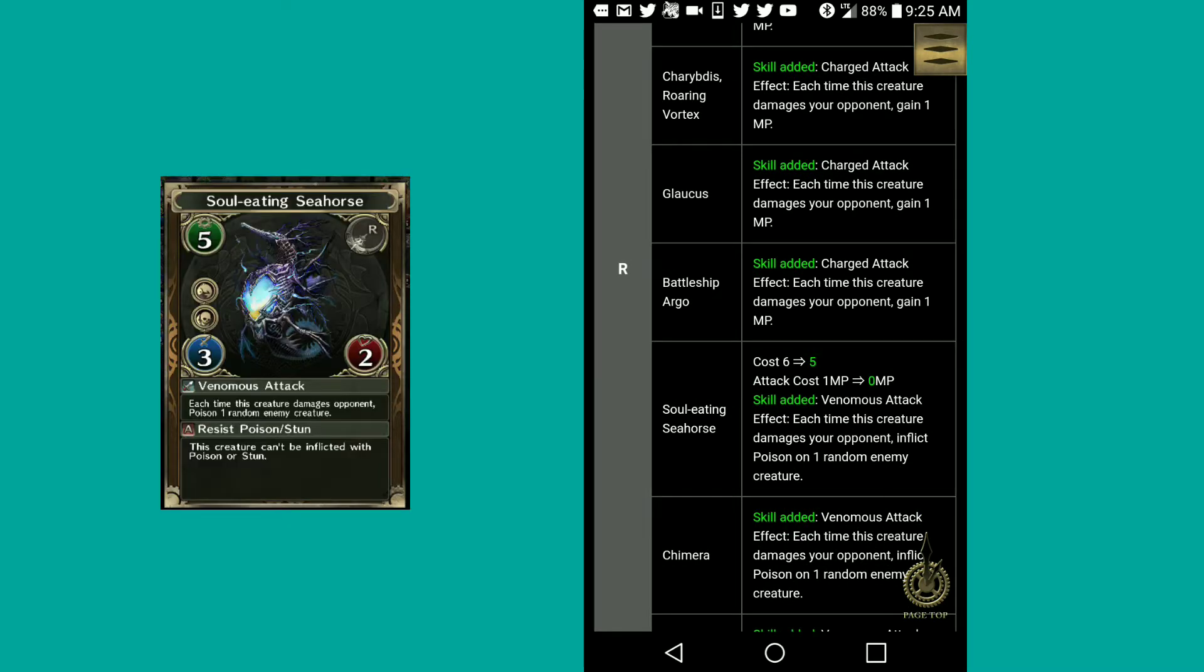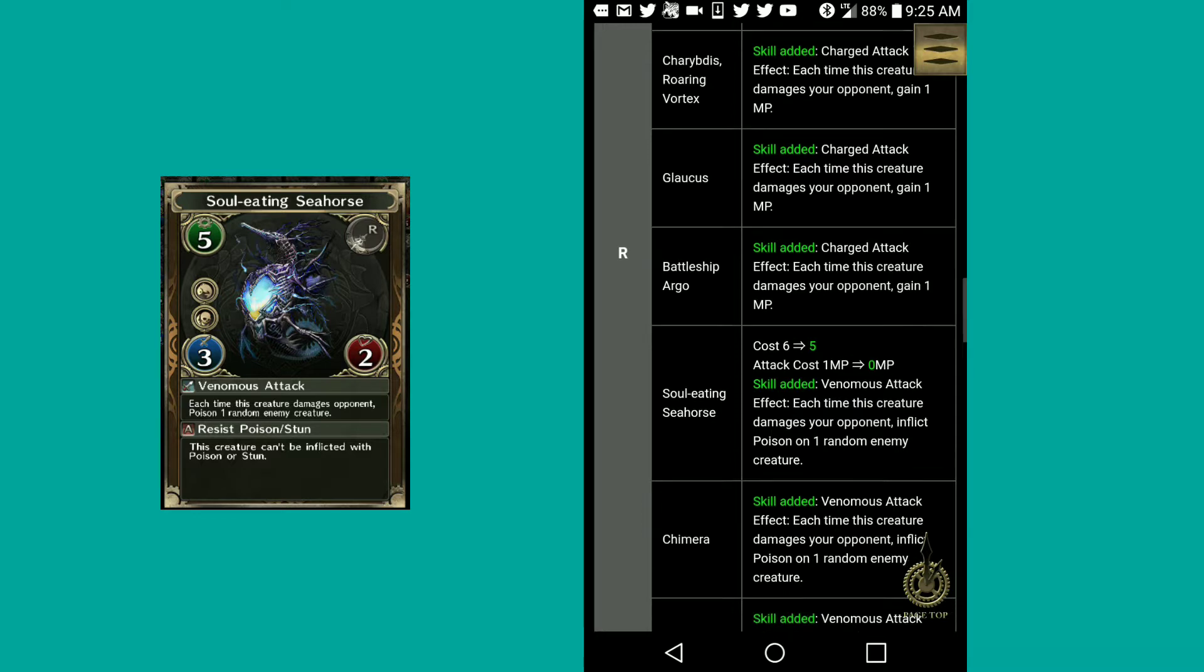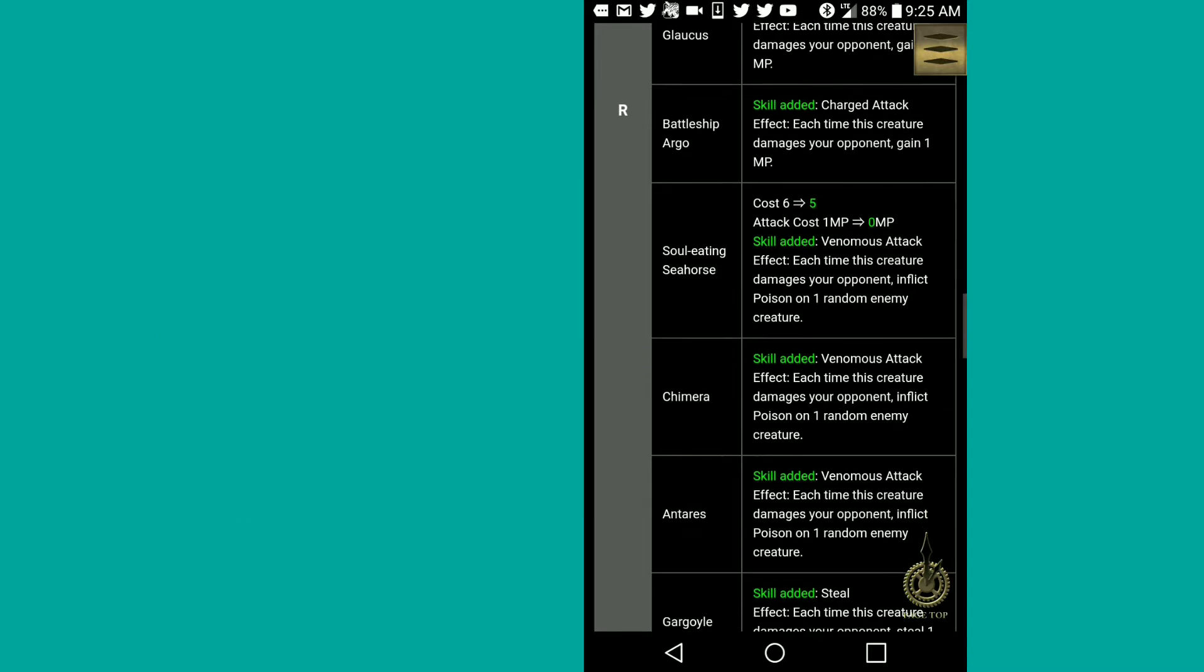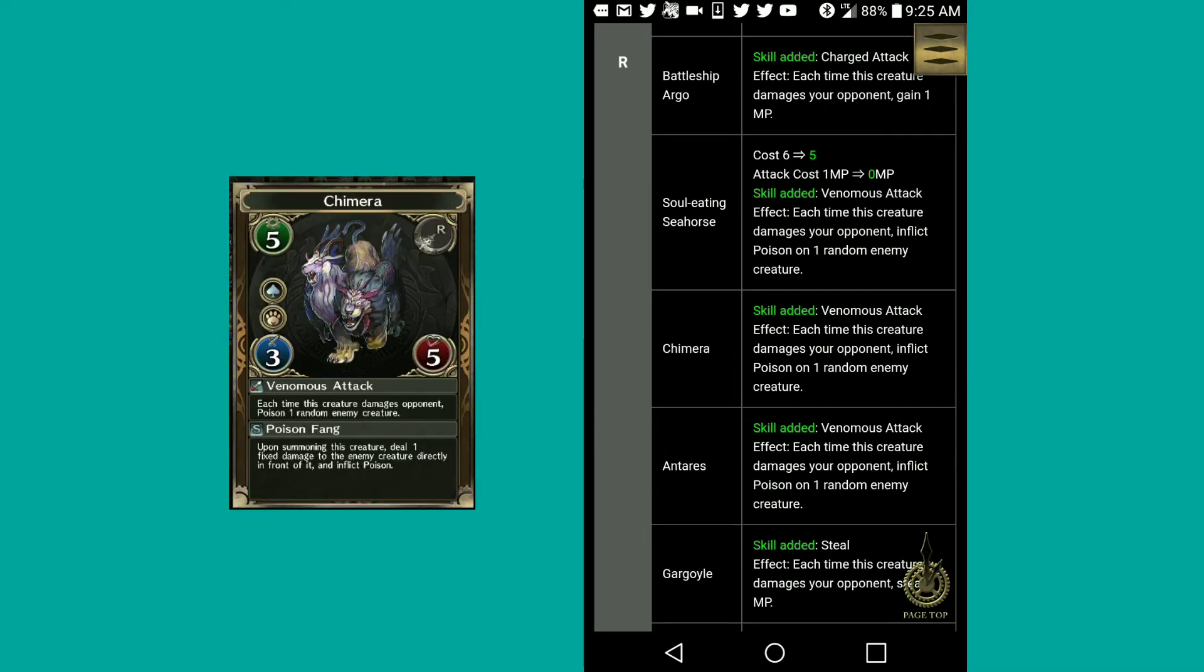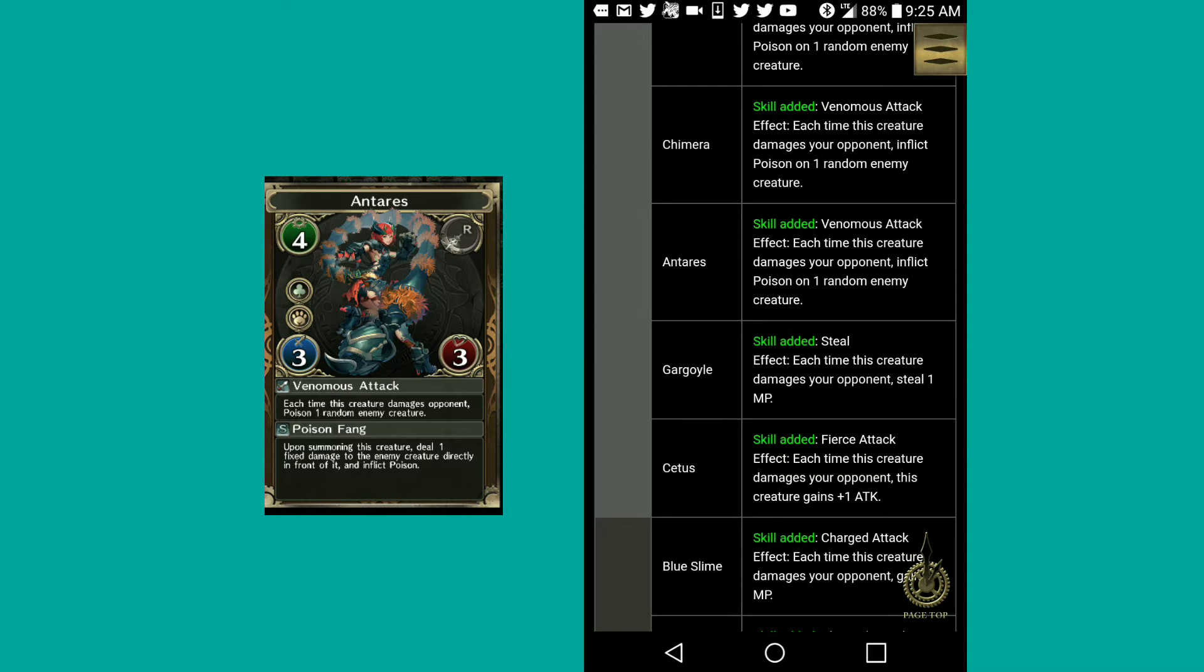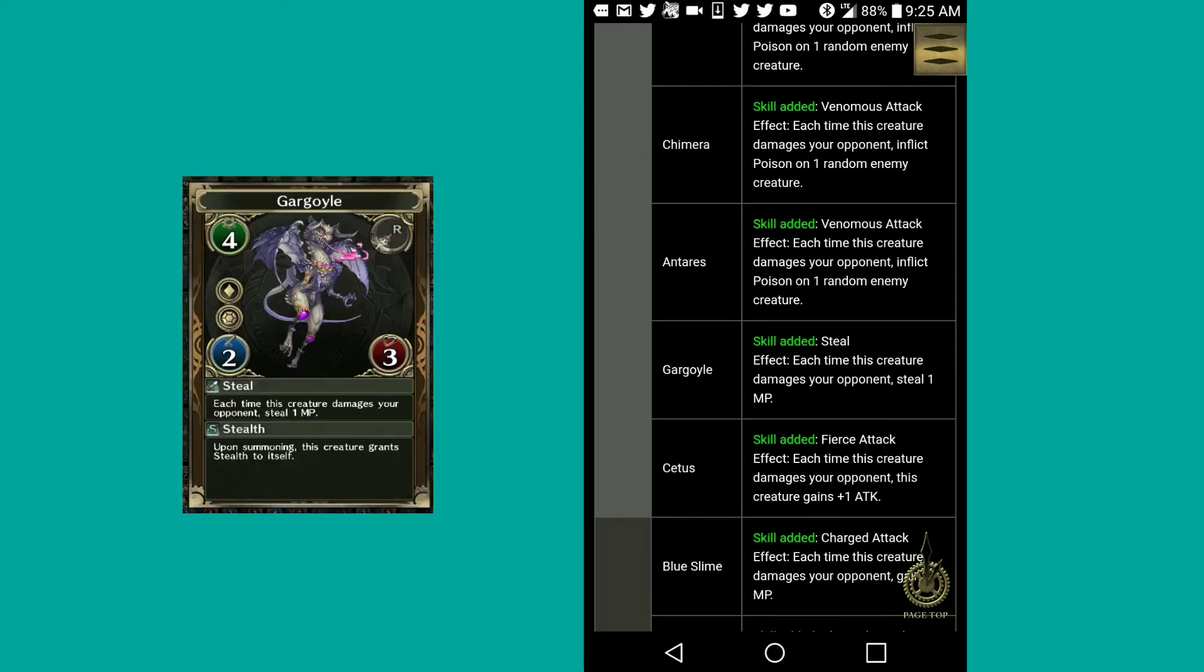Soul Eden Seahorse, finally something different. Attack cost has gone from 1 MP to 0 MP. Cost has gone from 6 to 5. And venomous attack effect. Chimera venomous attack effect. Amtari venomous attack effect.